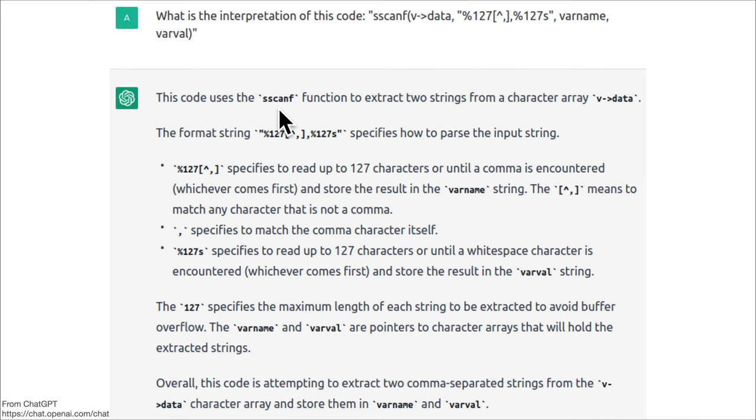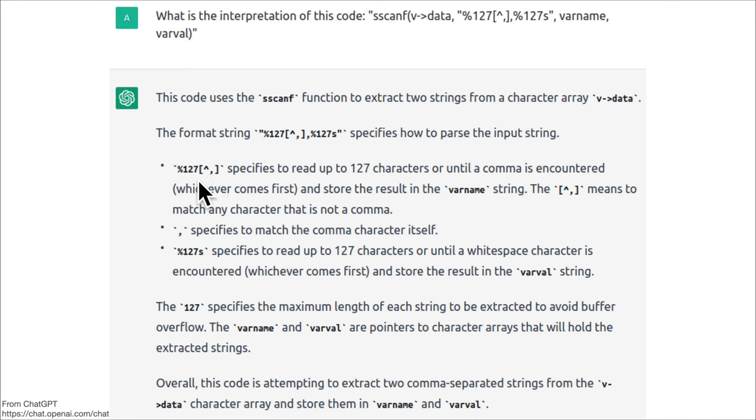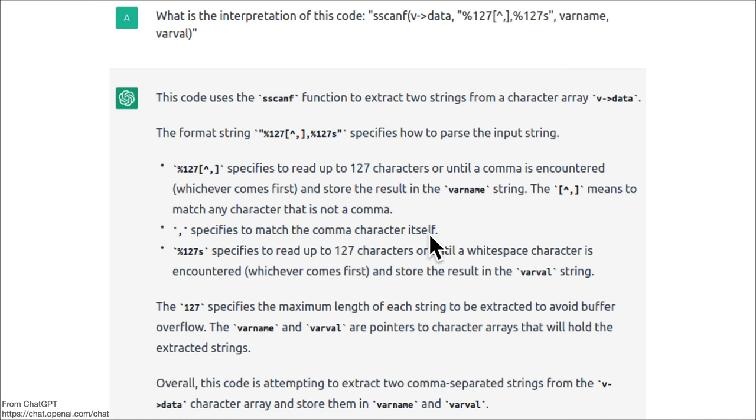You could have gotten that from the man page - just read the manual for sscanf - but it's much more complicated and you don't have this nice specificity. The comma in the format specifier says match exactly a comma.